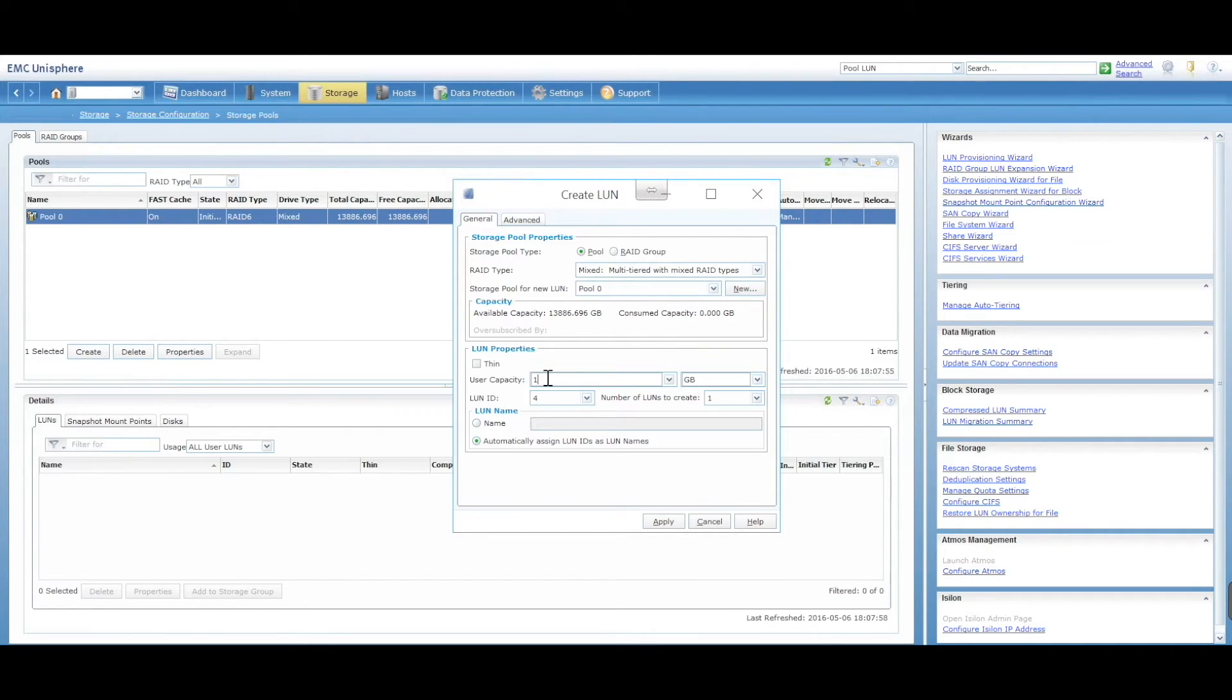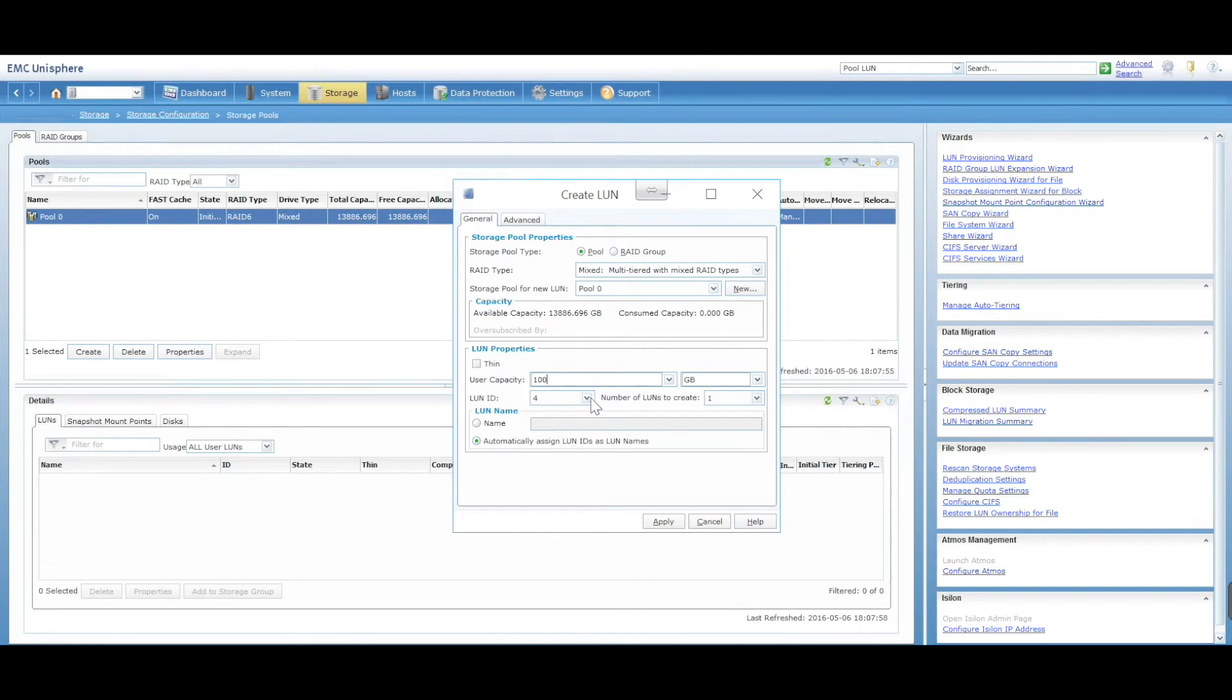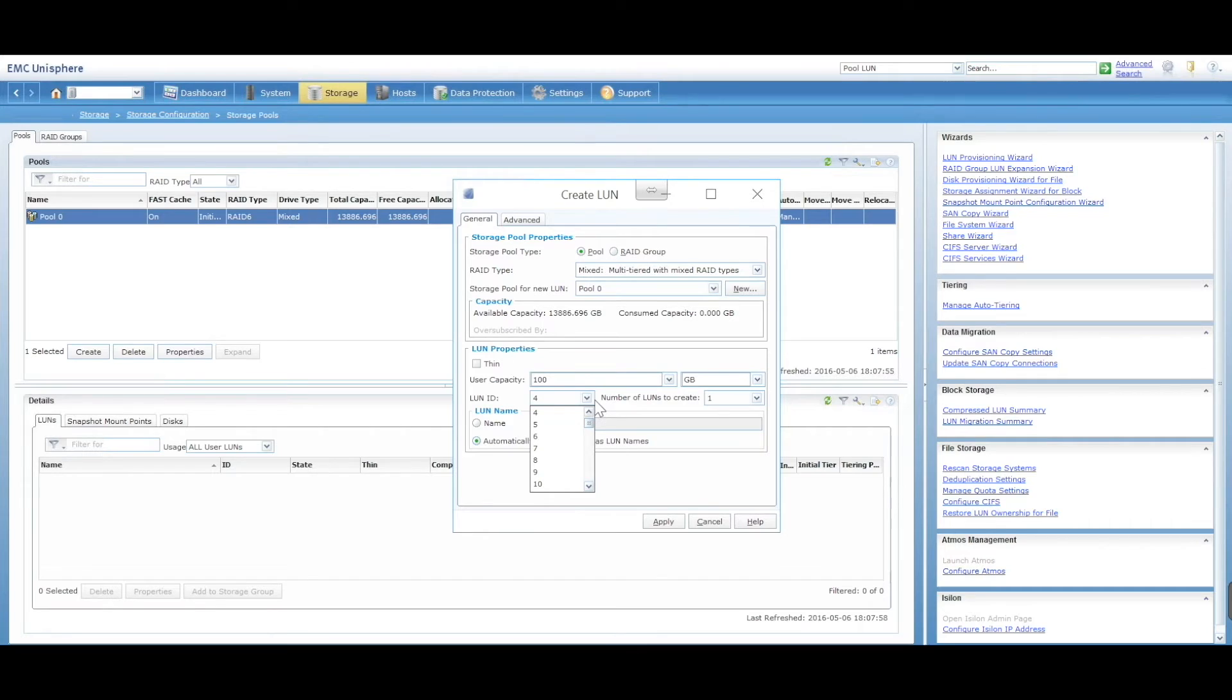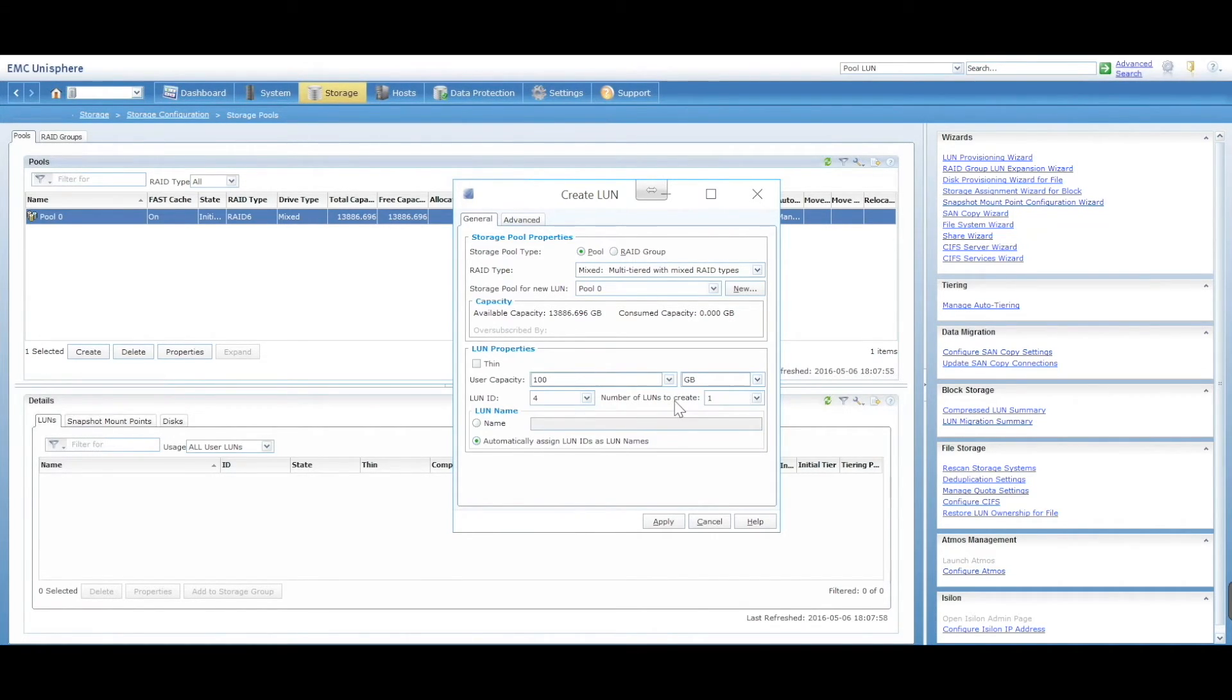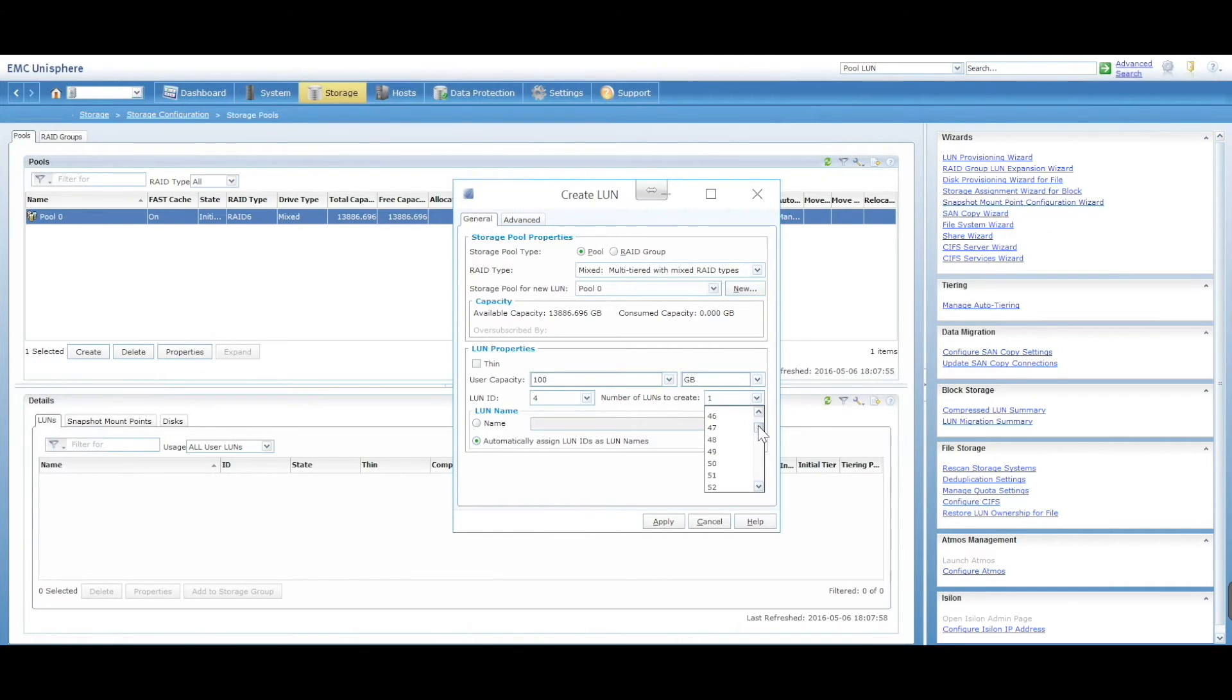Let's just create a 100 gig LUN, leaving the LUN ID as 4. You can actually create the LUN ID whatever ID you want. There's a cool feature - we can actually ask how many LUNs do you want to create? You can actually say I want to create 10.